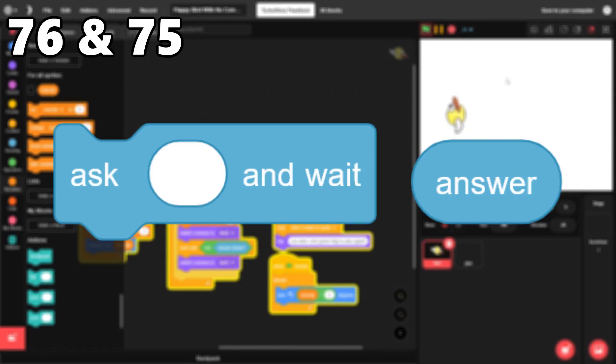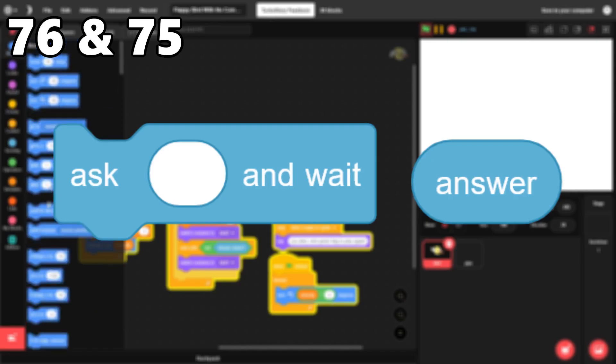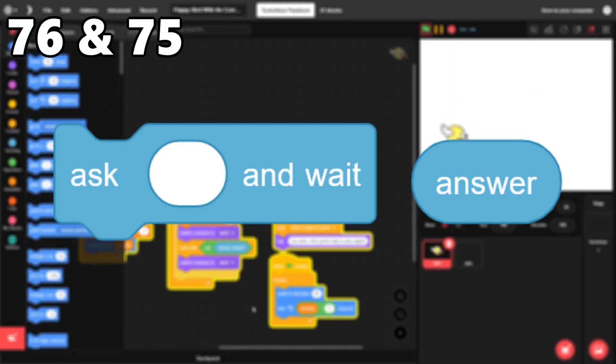76 and 75. The ask and answer blocks. This is the only way to get text input in Scratch, and it works very well. It looks nice and it's super easy to use.